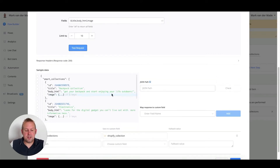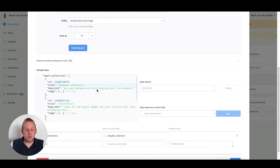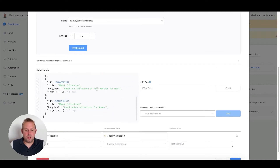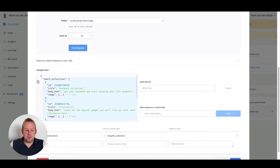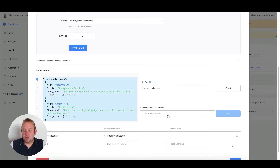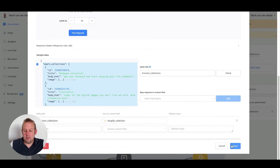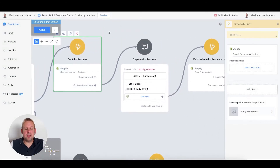If you run a test, you will see sample data back which you can map to your own liking. To get all the collections back, go to 'Smart Collections' and map it to any JSON field you like — the value map will be shown at the bottom. The next step is to display all the collections you get back.